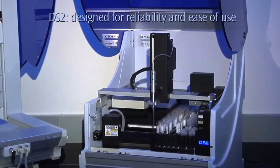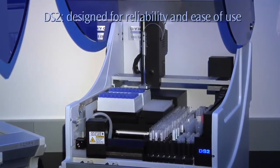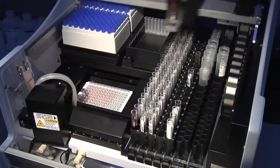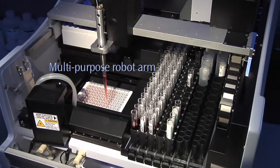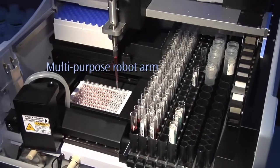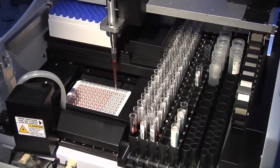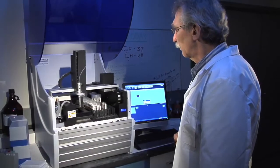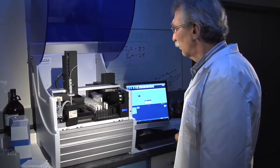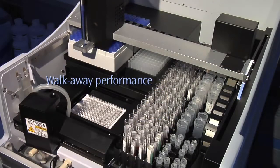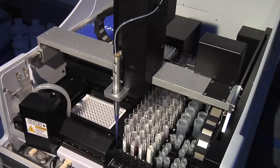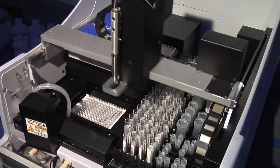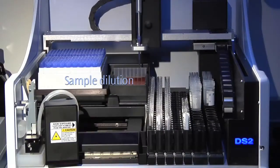Dynex designed the DS2 for reliability and ease of use. It has few moving parts. One multiple-function robot arm does everything from pipetting to operating the optional barcode reader. The DS2 performs all functions automatically that were previously done manually, including sample dilution.